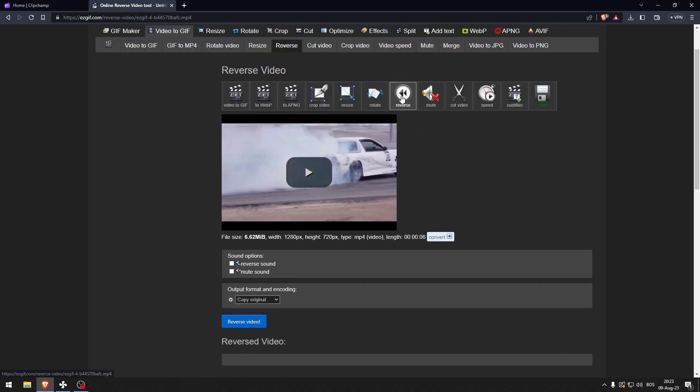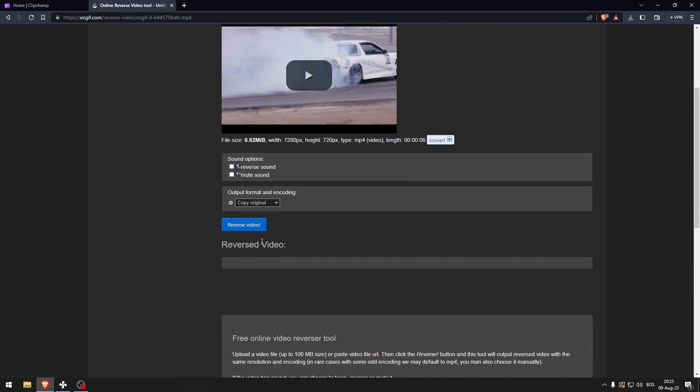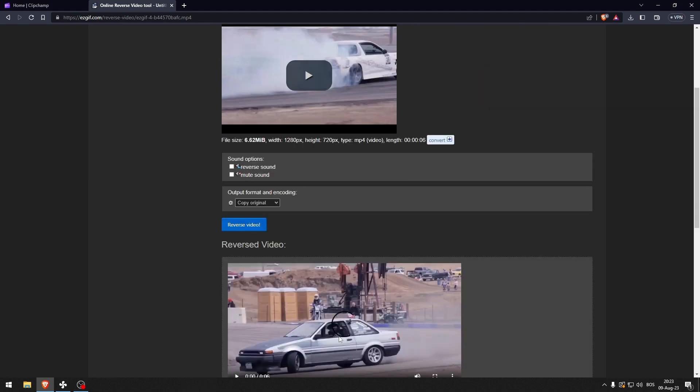There you go, now the reverse option is already selected. All we need to do is click reverse video.